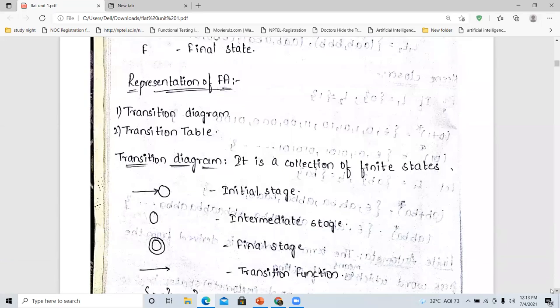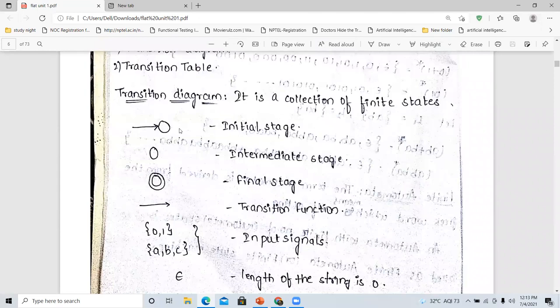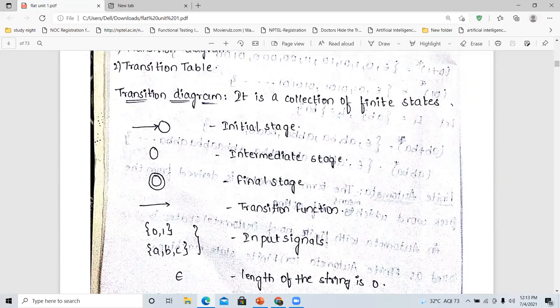Now we are going into the representation of the finite automata. Finite automata can be represented in two forms: the first one is the transition diagram and the second one is the transition table. Coming to the transition diagram, it is the collection of finite states. An arrow mark with a circle is called the initial state, and a circle is an intermediate state.